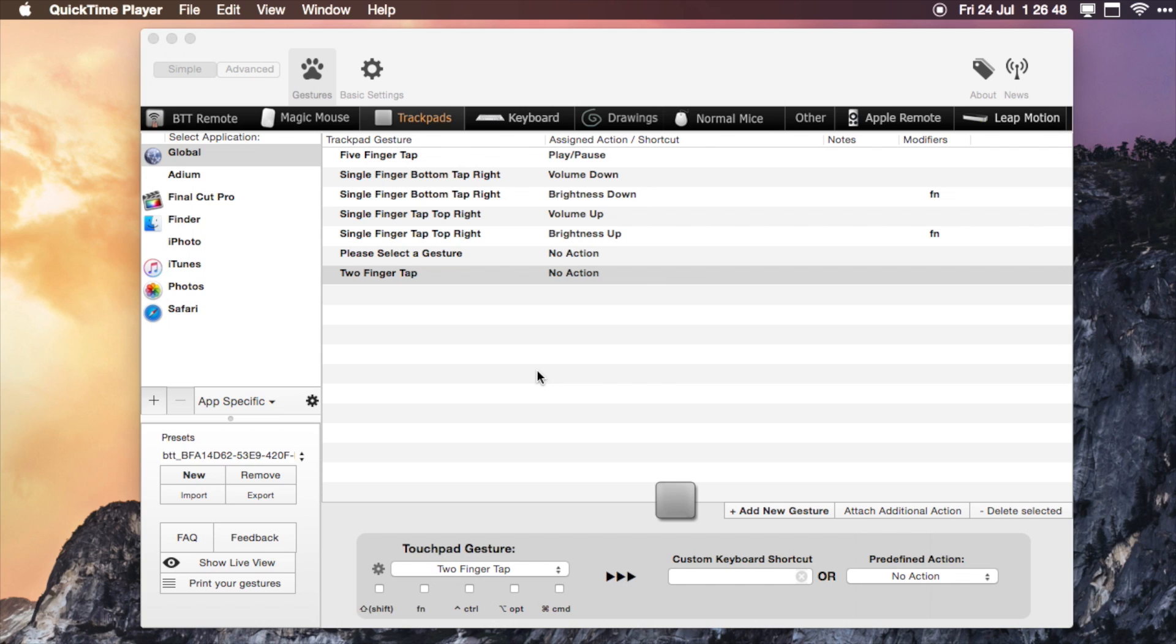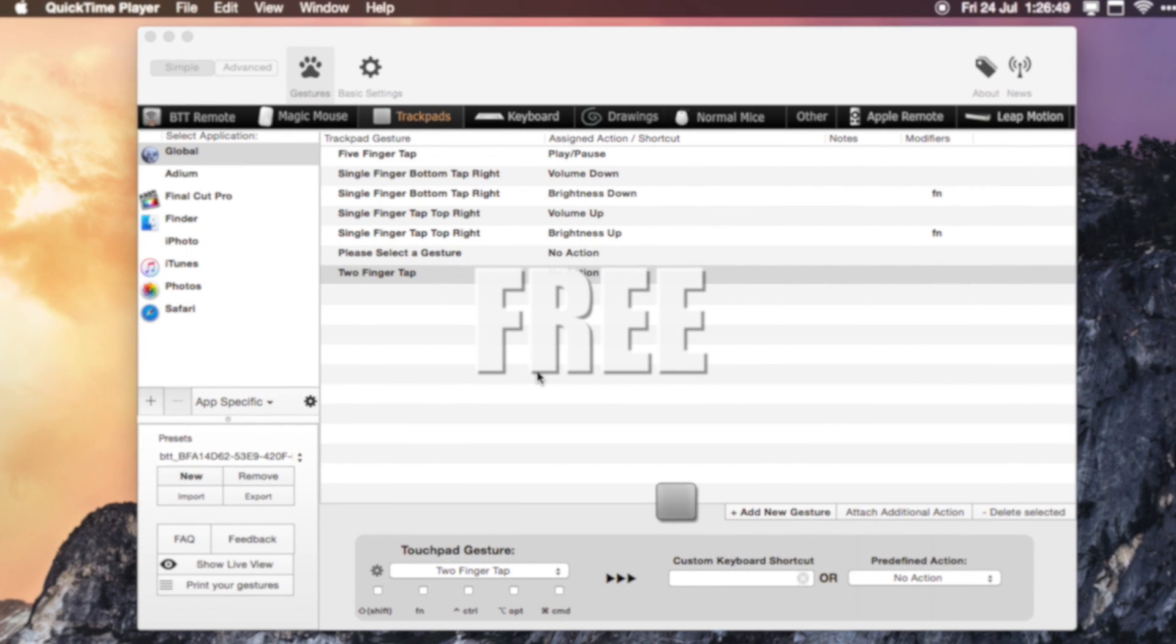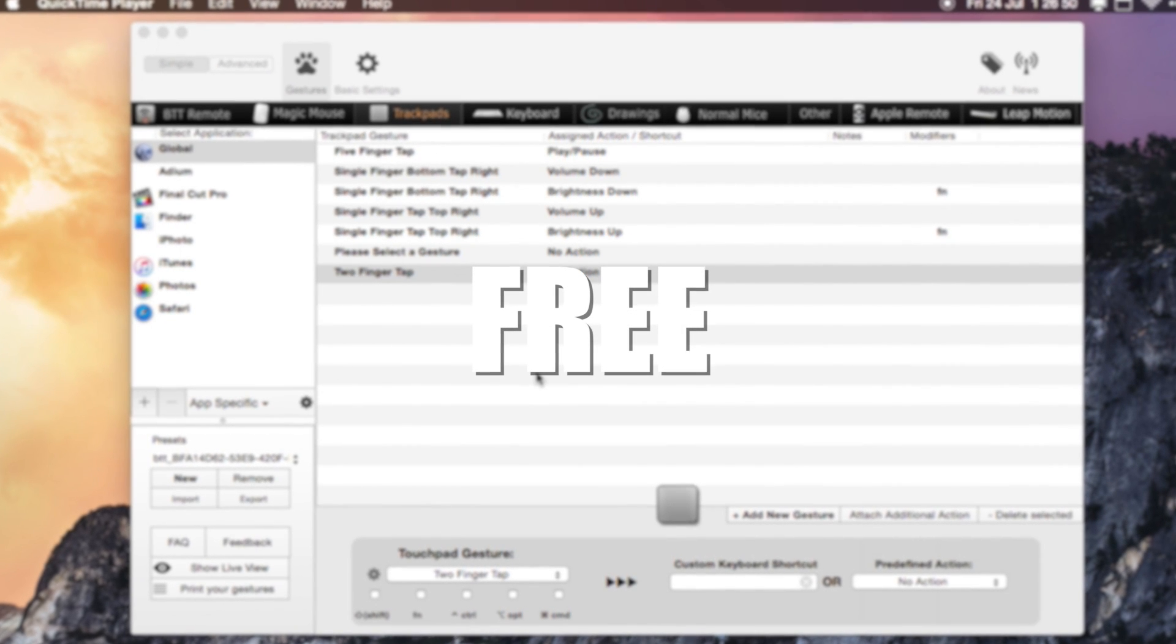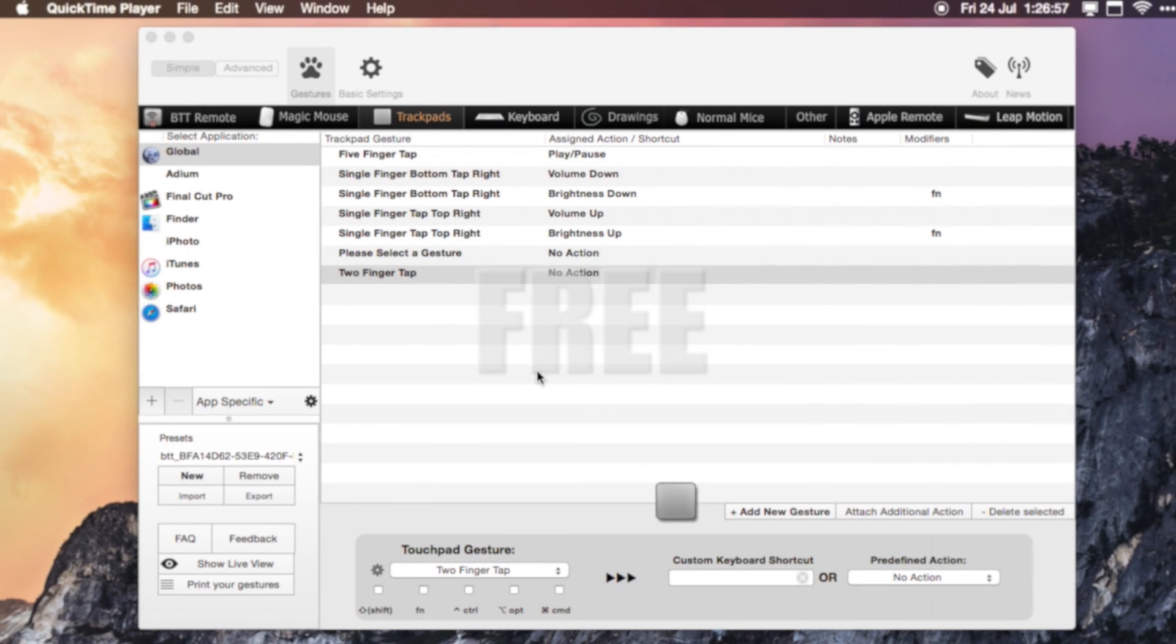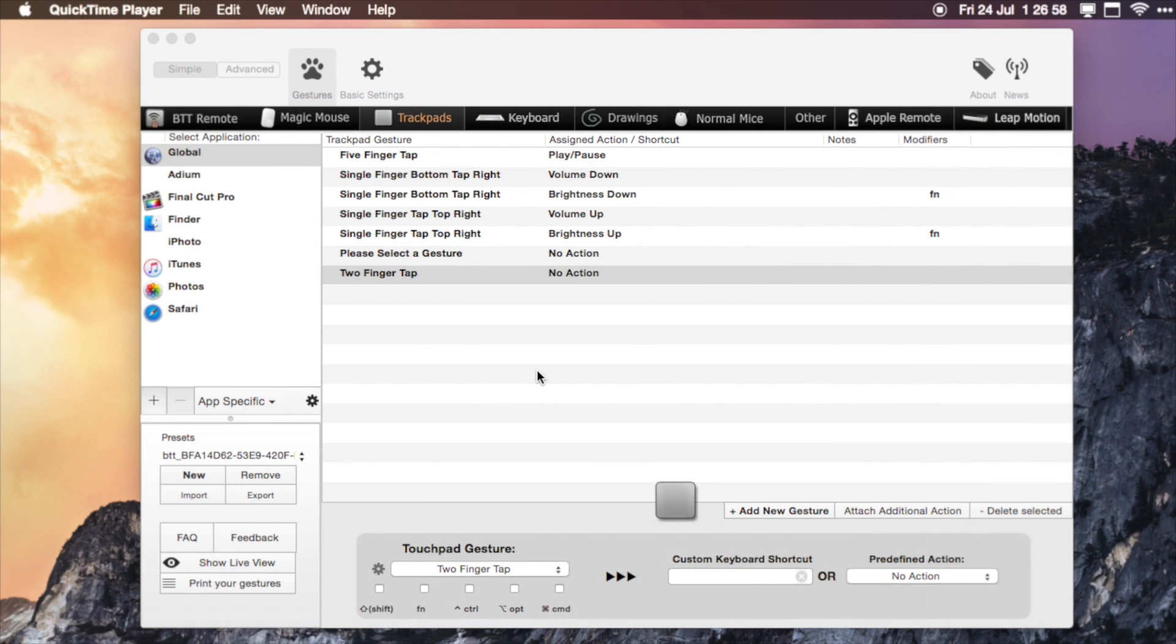One of the best things about Better Touch Tool is the fact that it is free. I'll link in the description down below a link for you to check it out, and by all means download it and assign your own gestures.